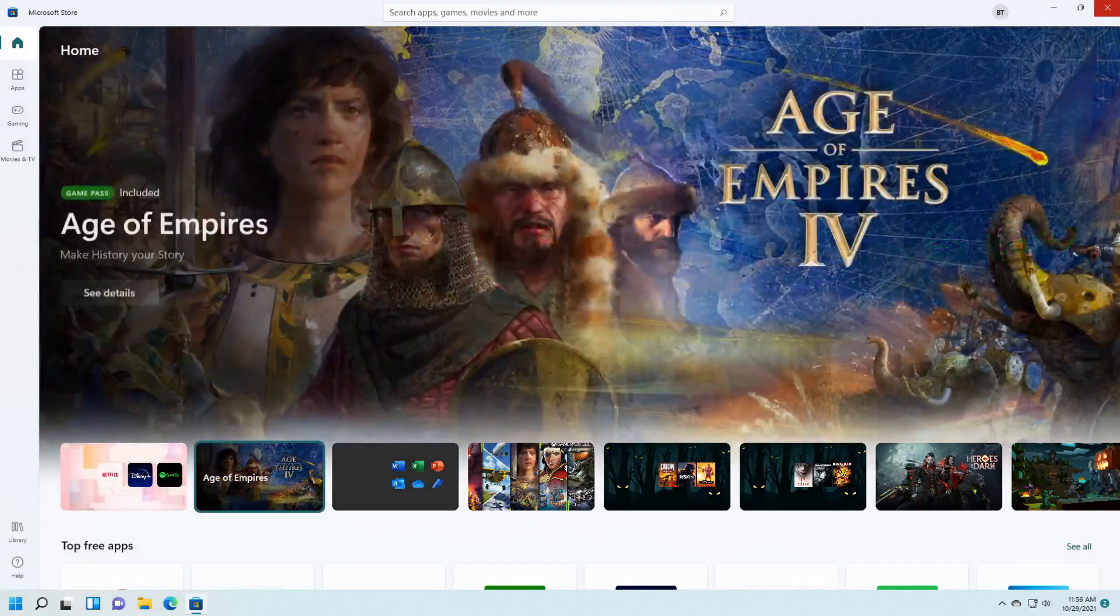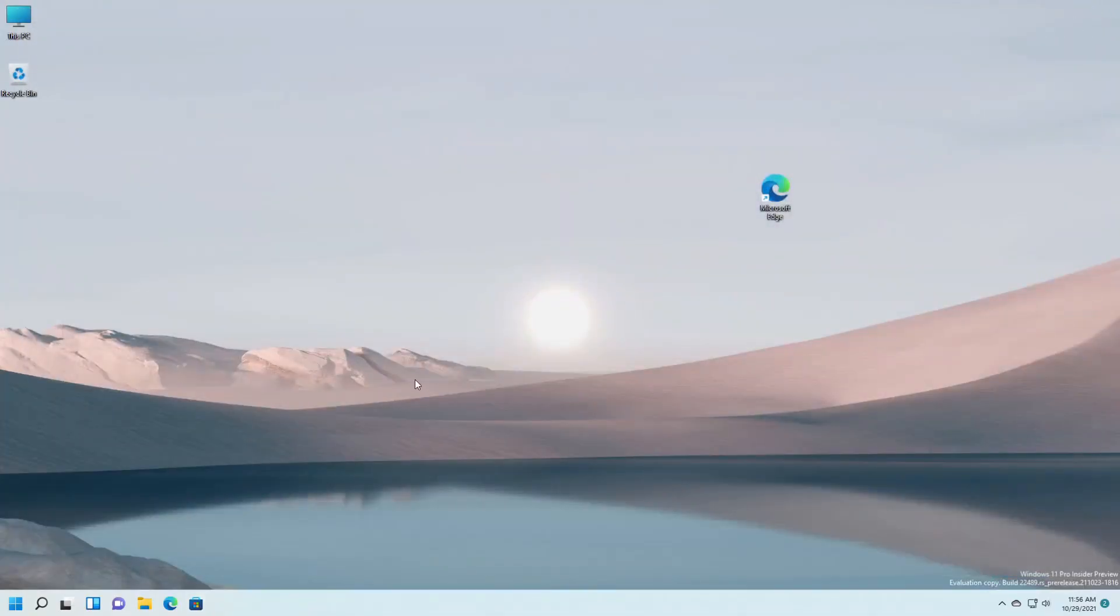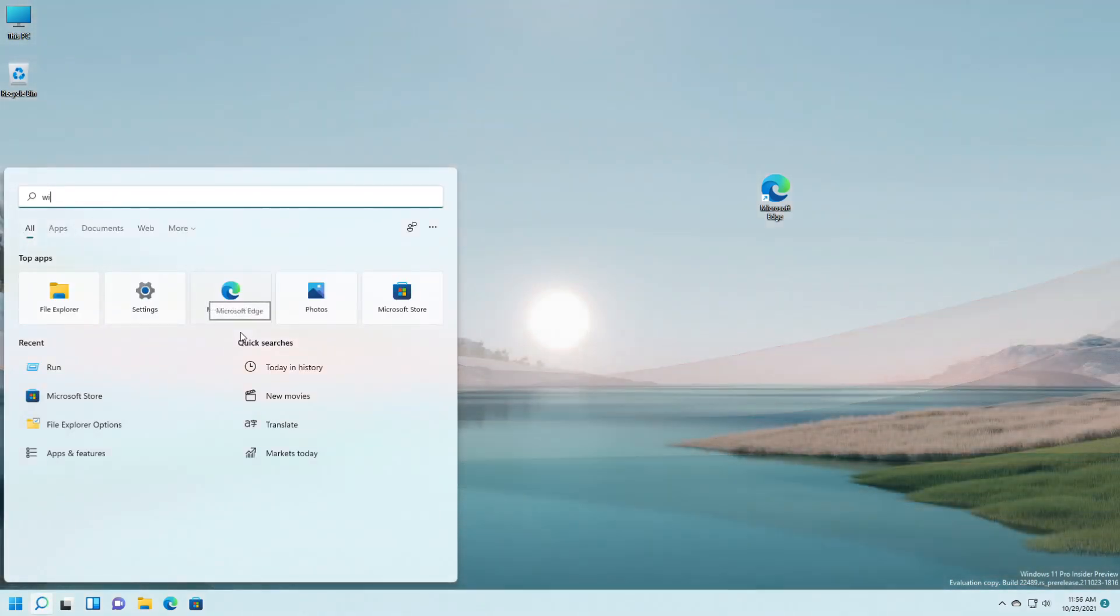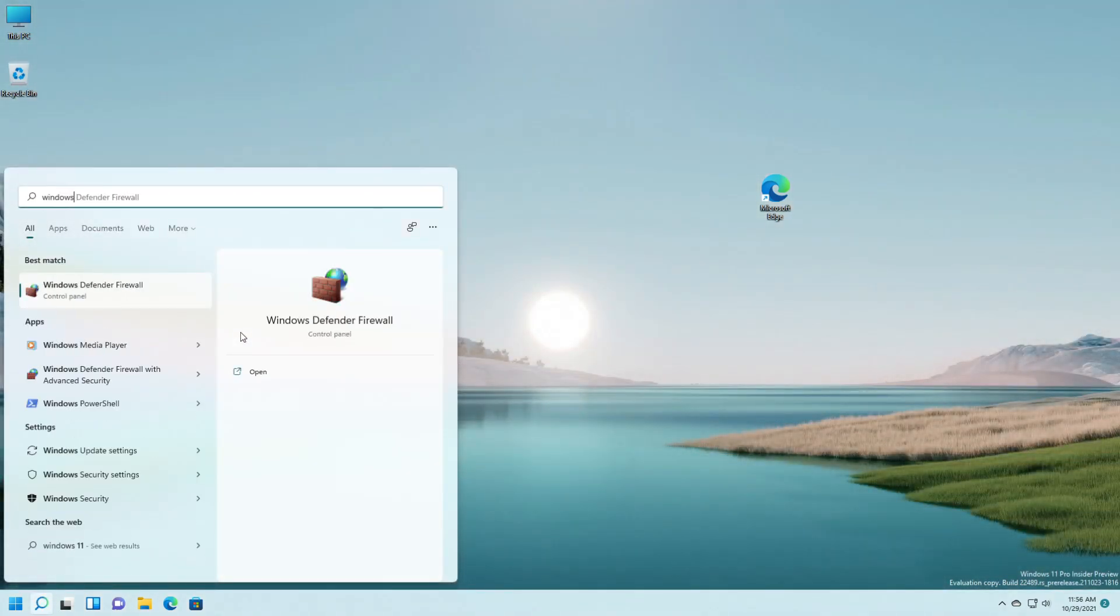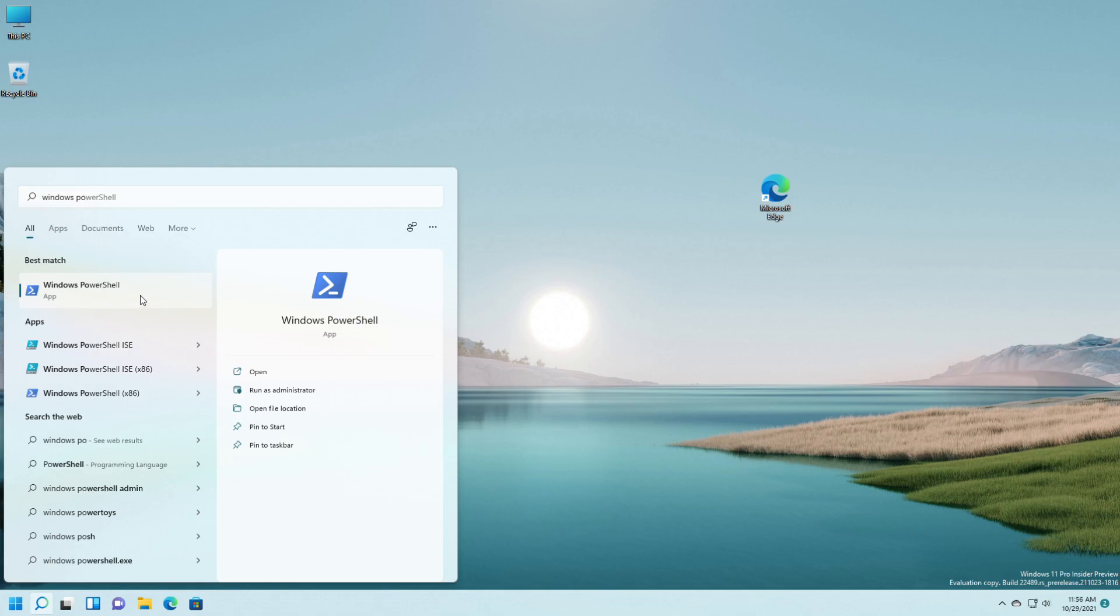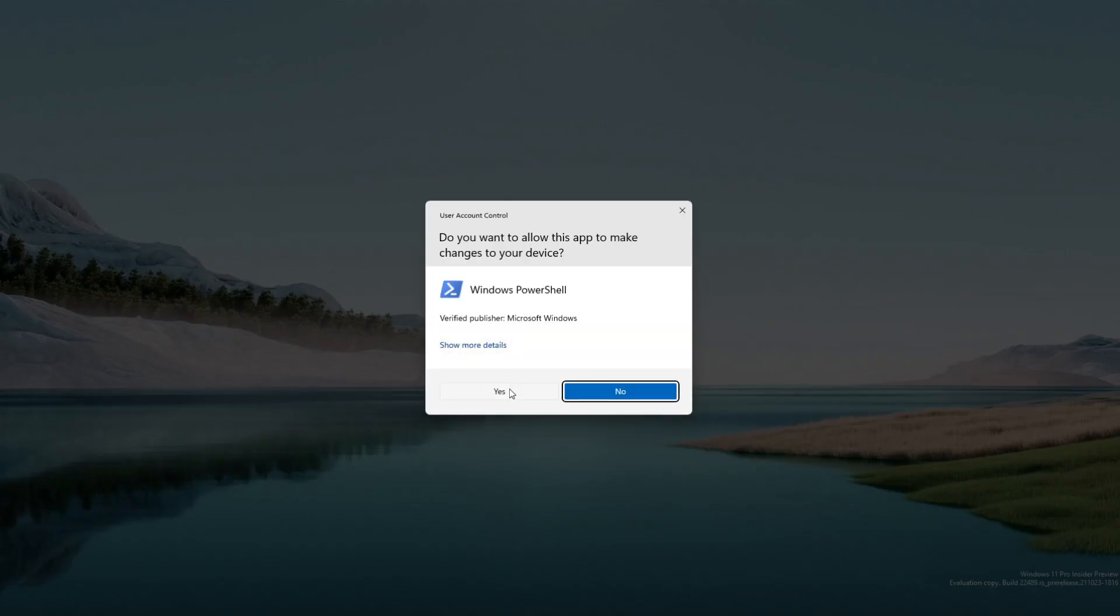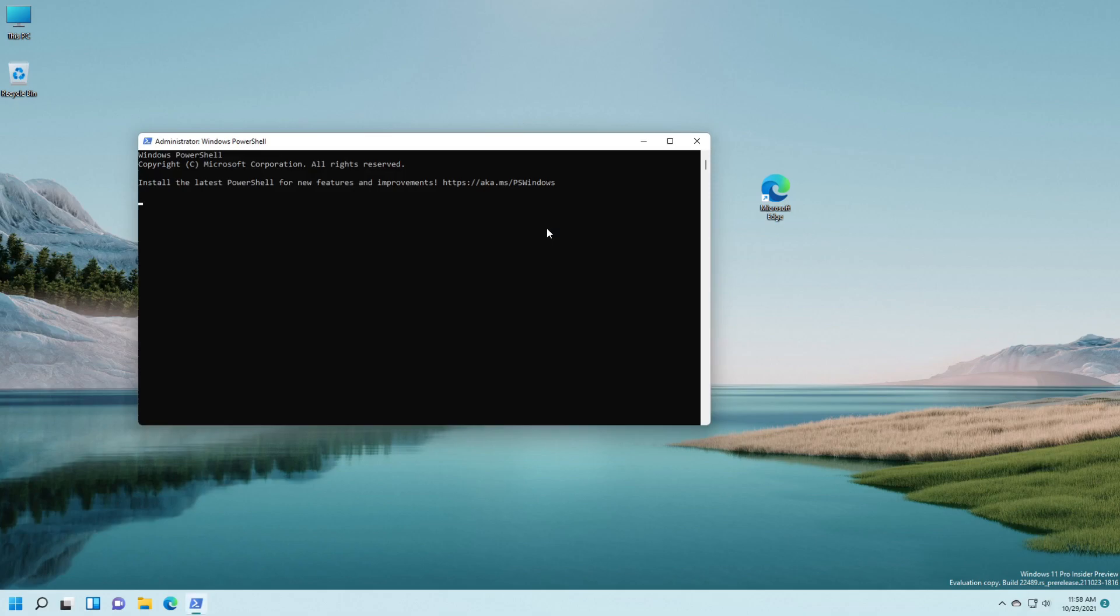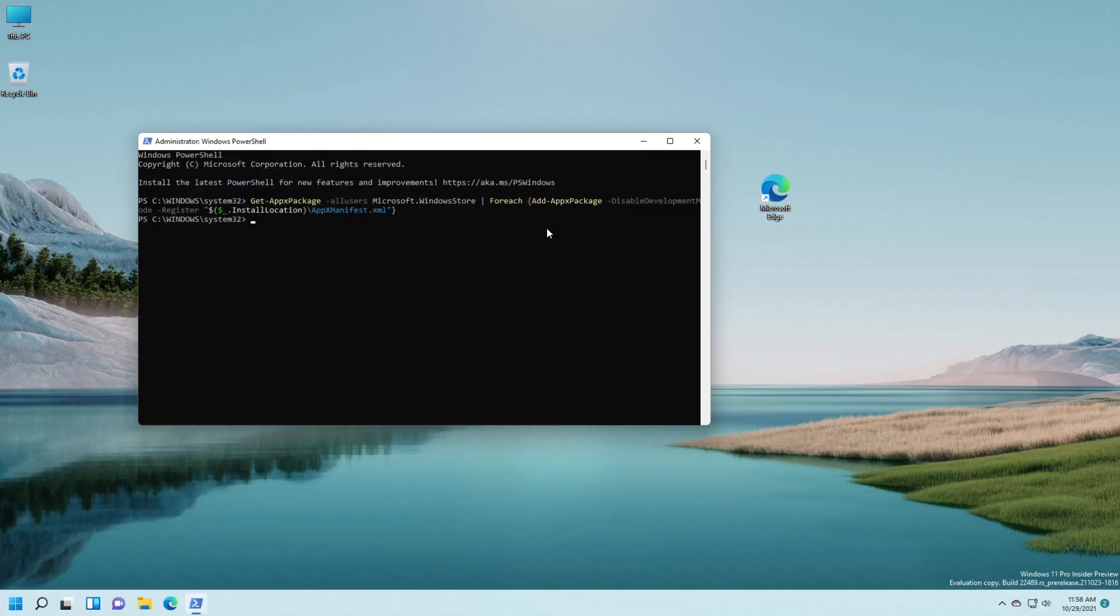And after that you have to search for Windows PowerShell, right click on it and press Yes. Paste this command that you're going to find in the description.